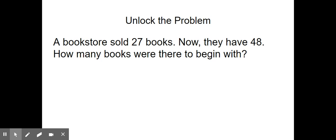We are going to start with Unlock the Problem. Make sure you have your packet with you so you can follow along. Turn to the day two Unlock the Problem. Let's read it together.